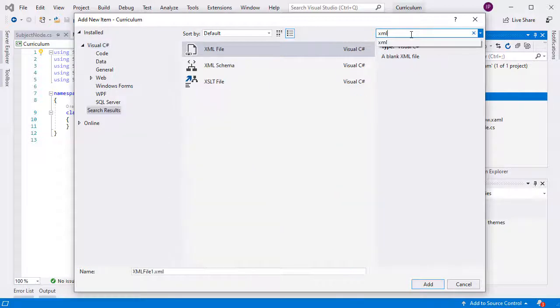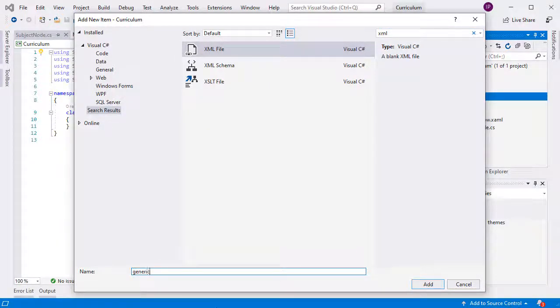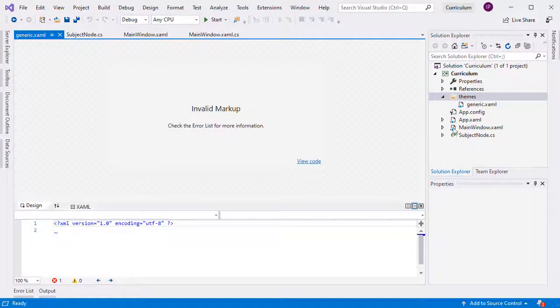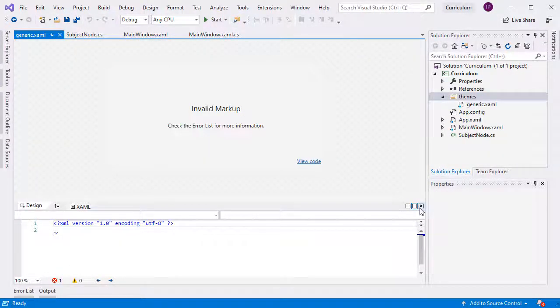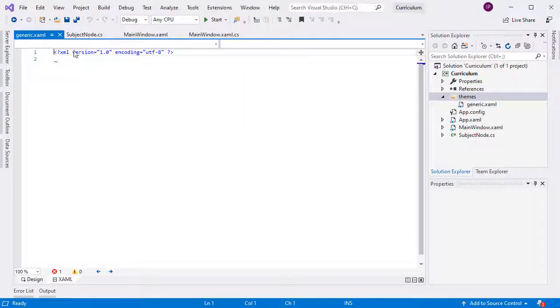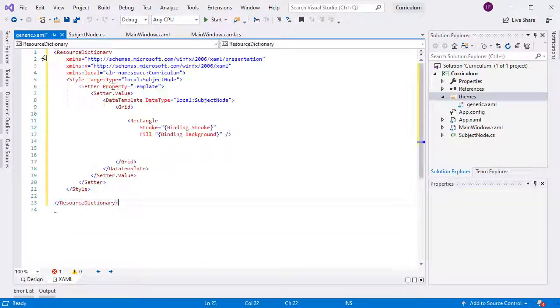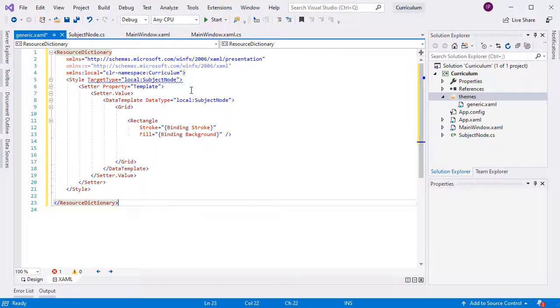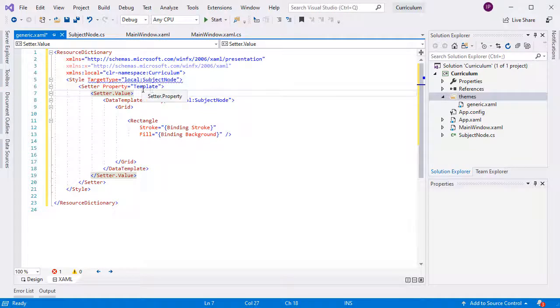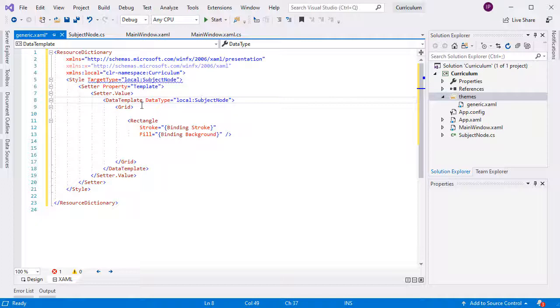In our template, we add a style for the SubjectNode class, and there we describe the data template for the new class.